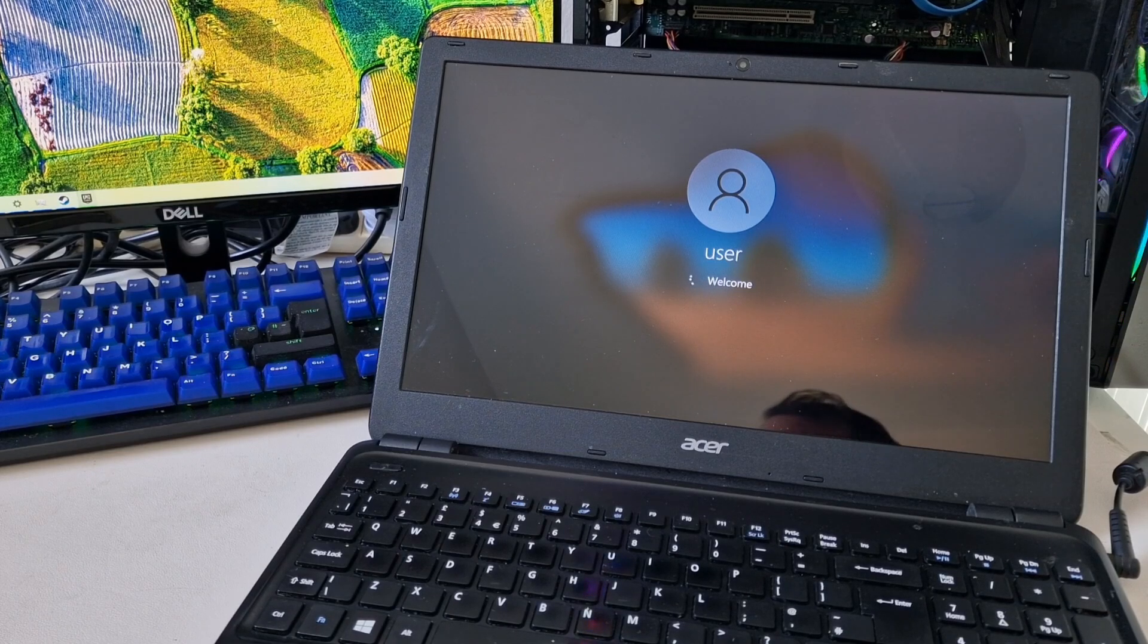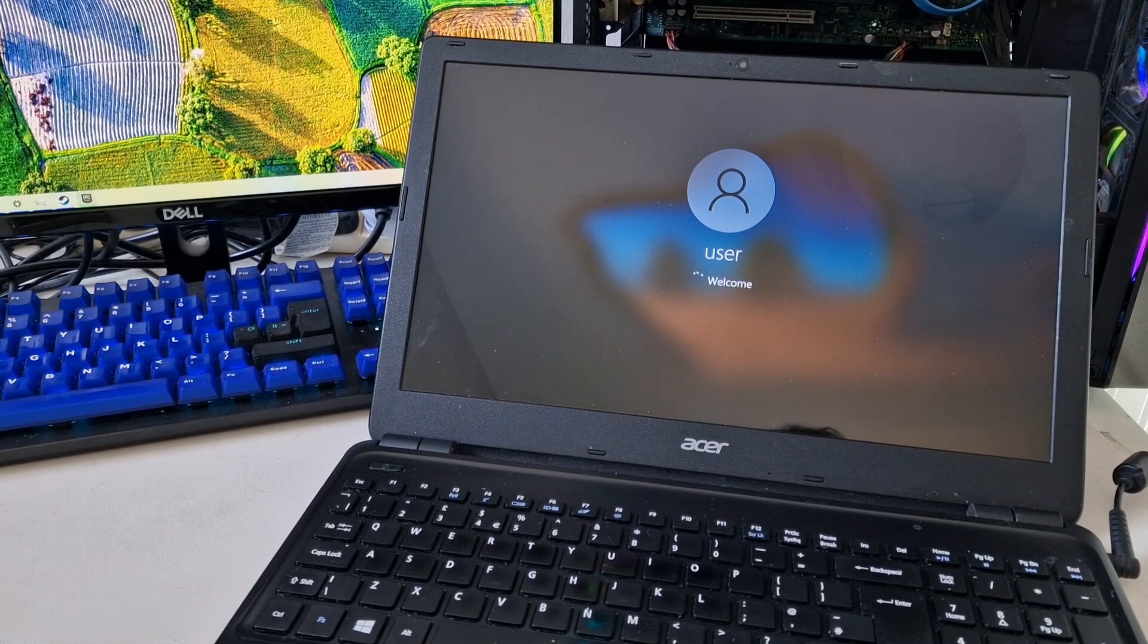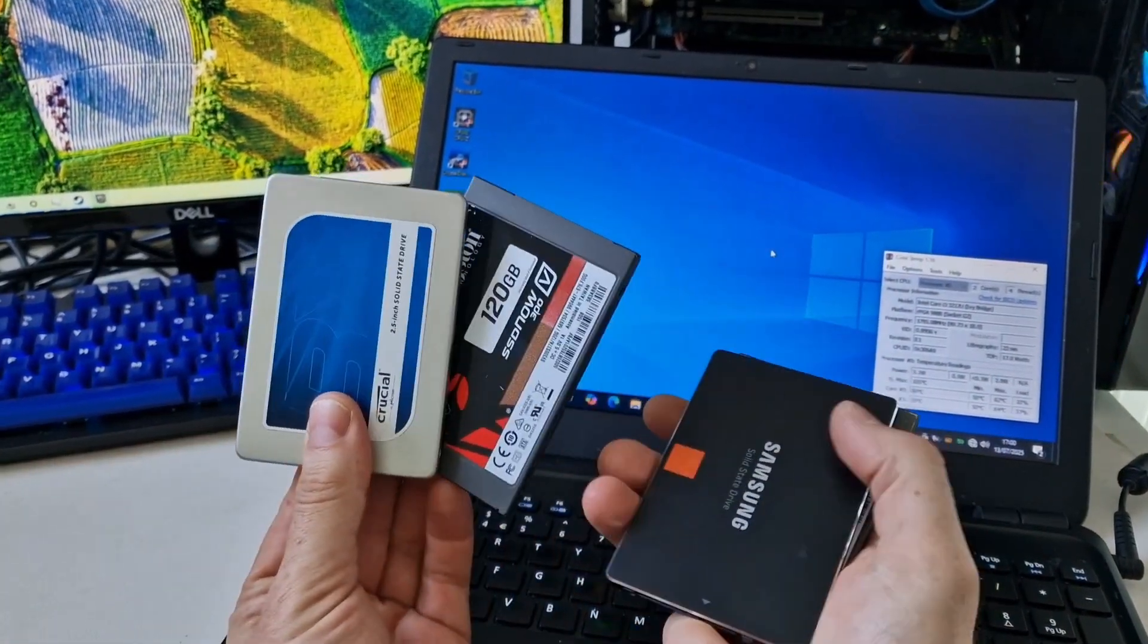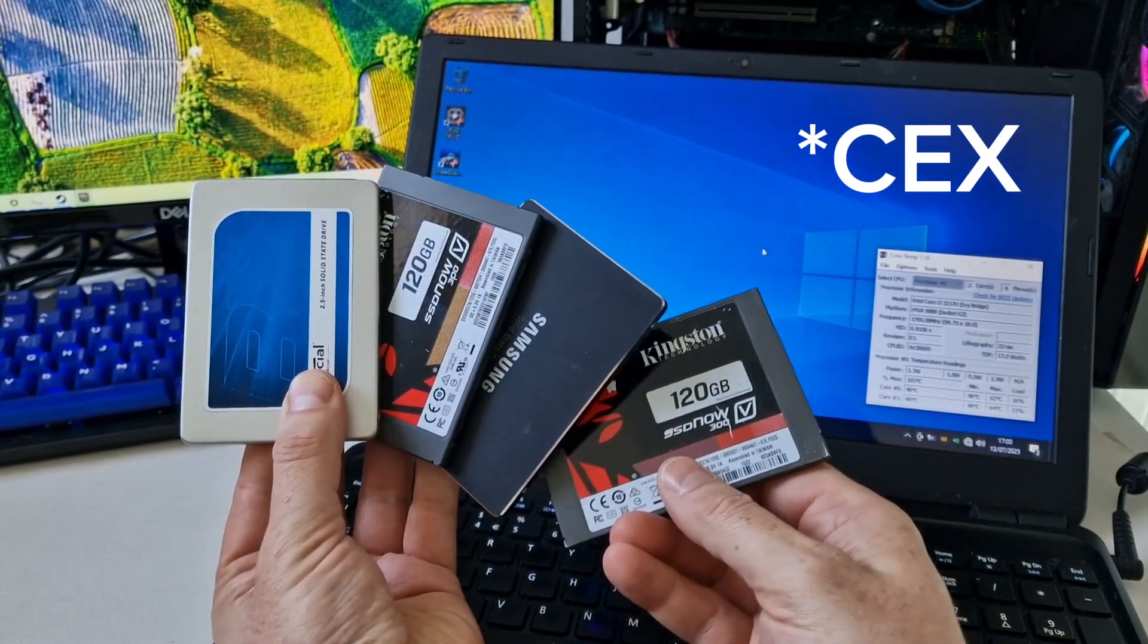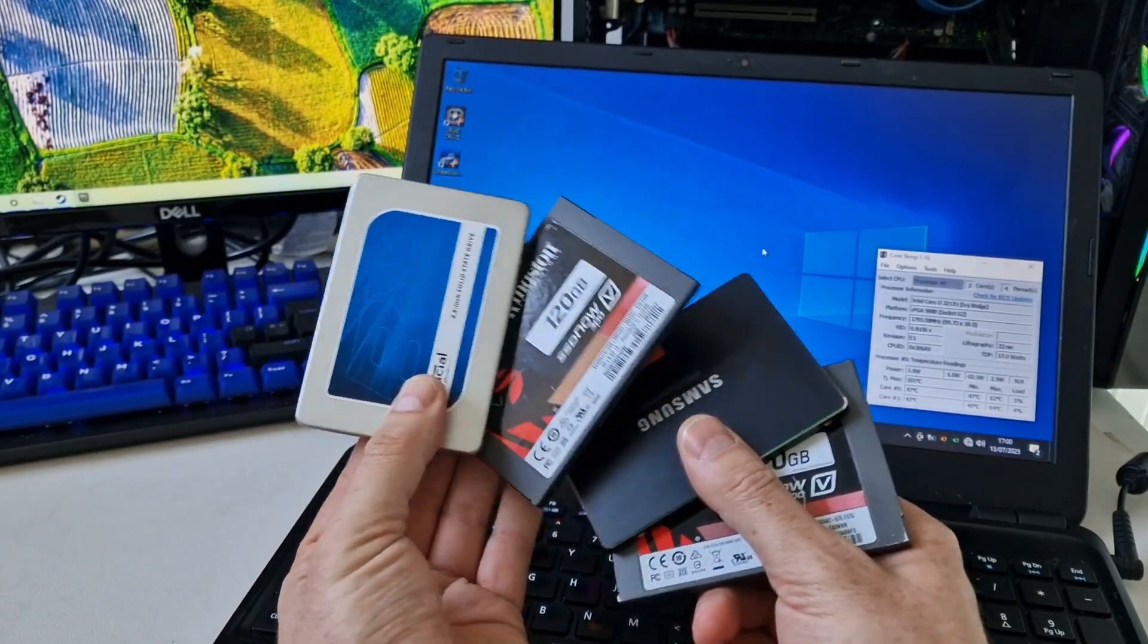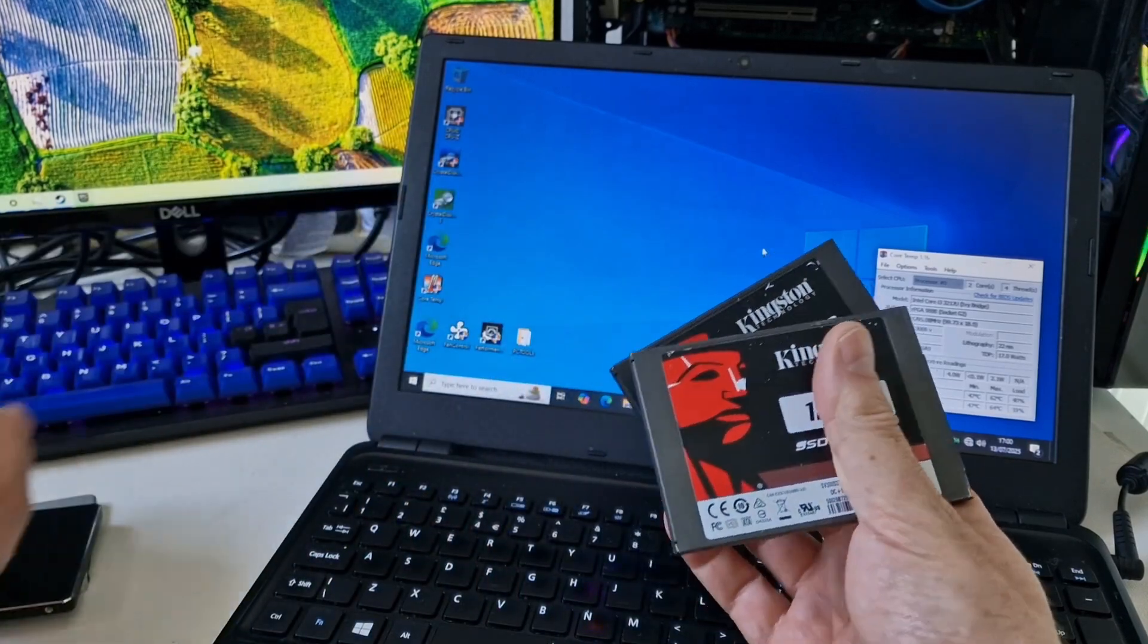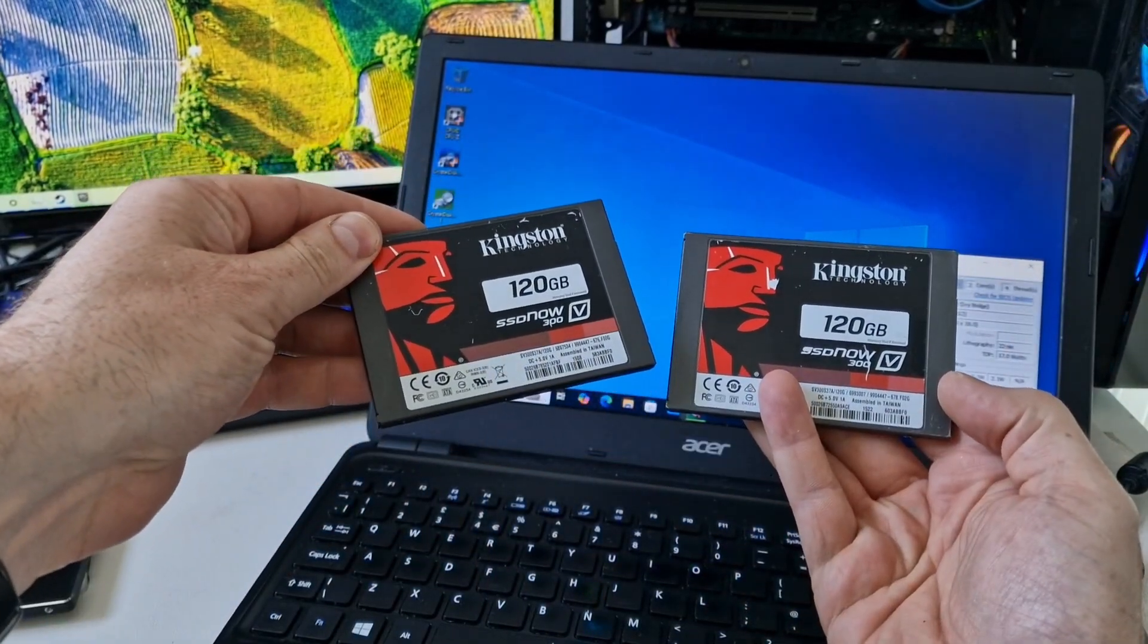So I'm going to go ahead and put in a drive. I've got a choice of four. These are all from CEX in the UK. They were £5 each. They're all 120GB. I'm going to just put in one of these Kingston drives.